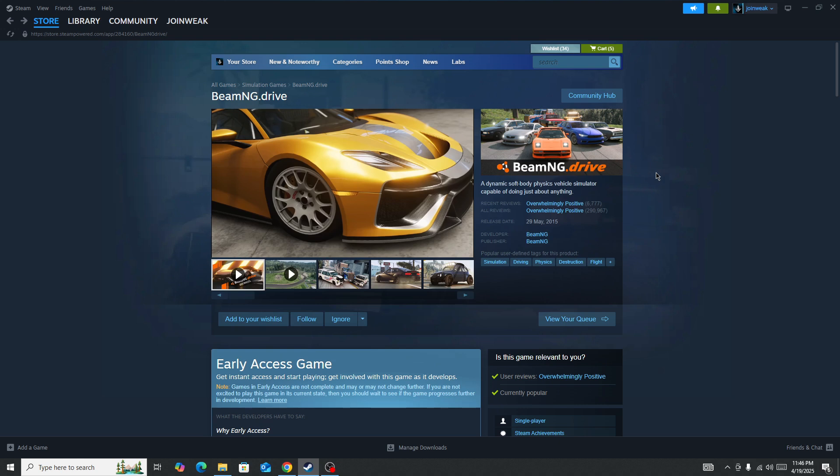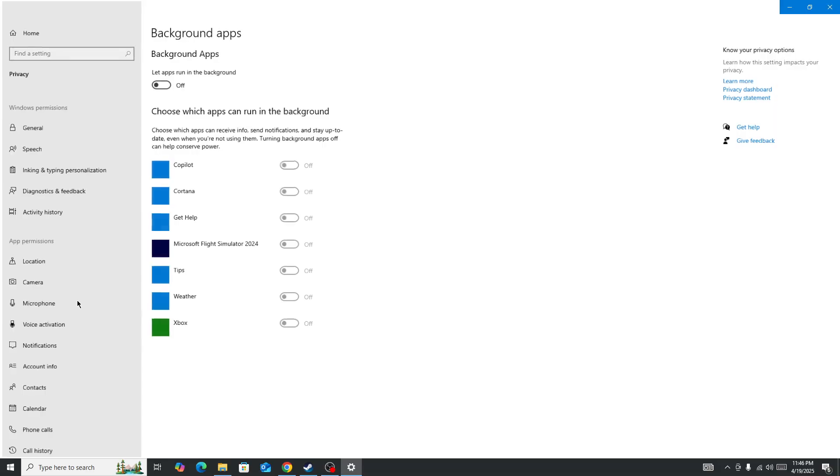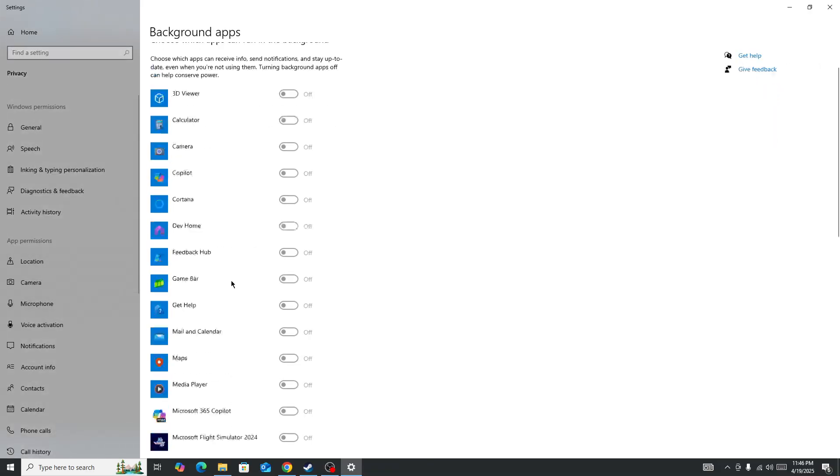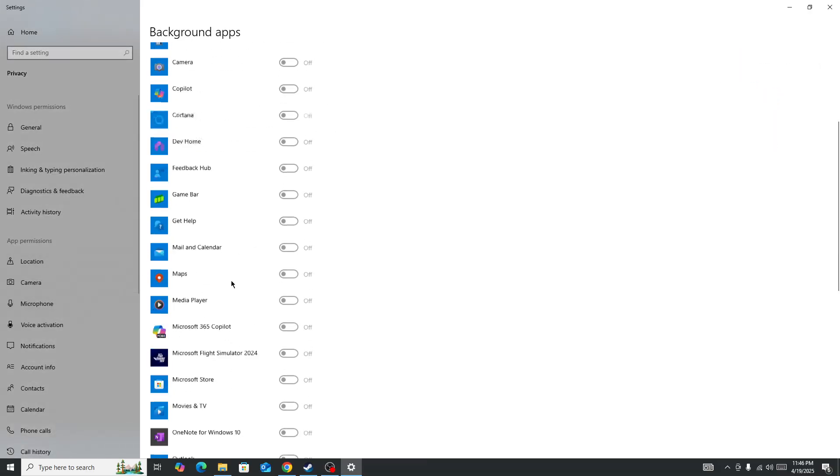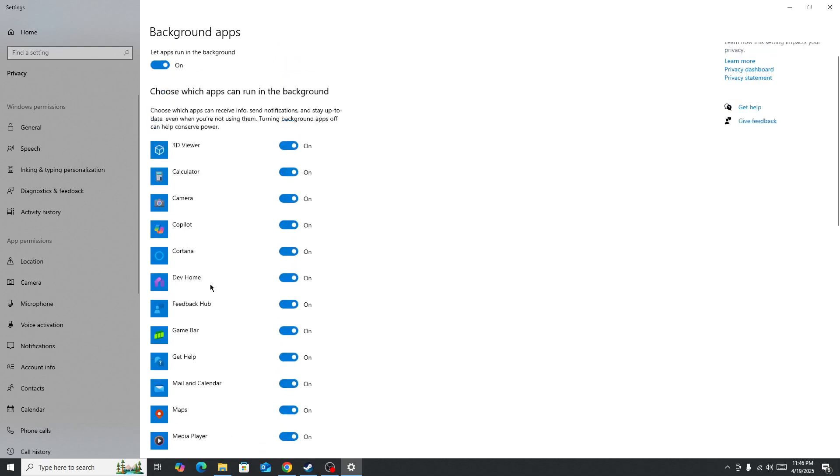Once you do that, go to the search bar and search for background apps. You need to turn off all these background apps that are currently running on your device. It will look like this - I've already turned them off. Simply toggle this button.